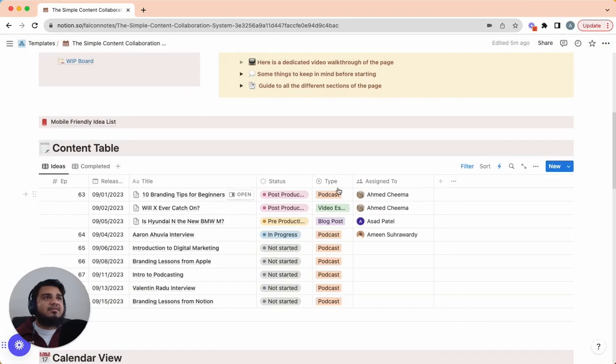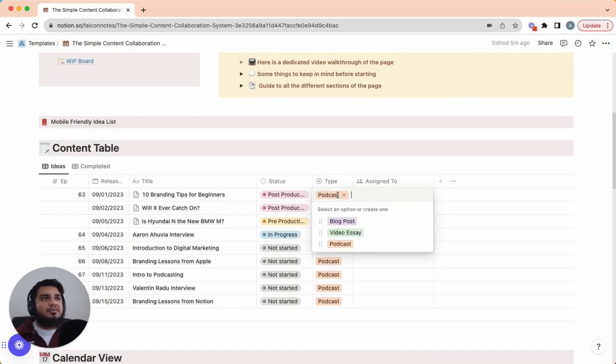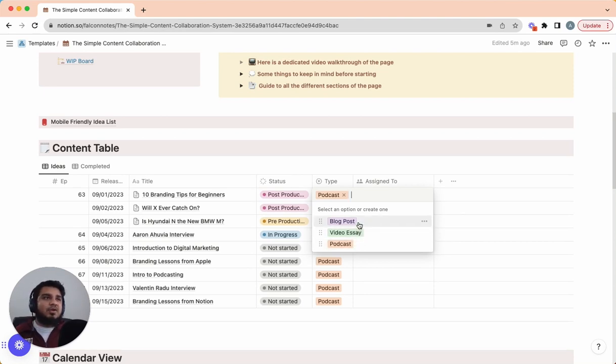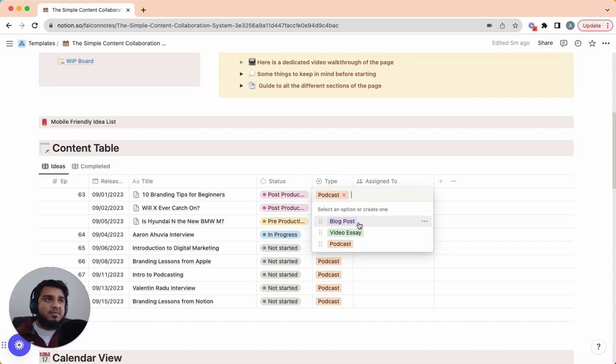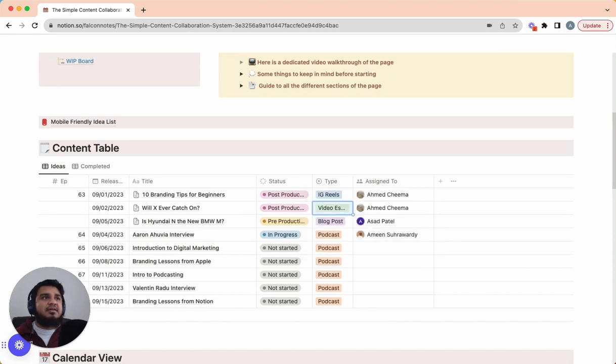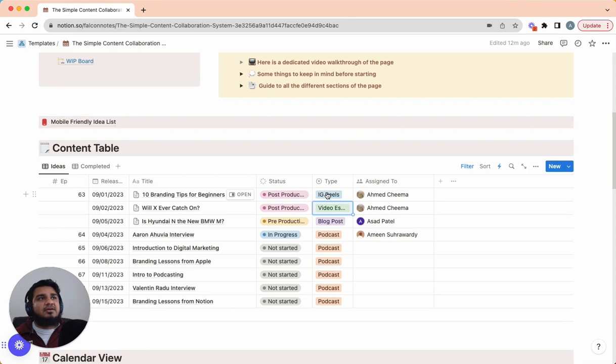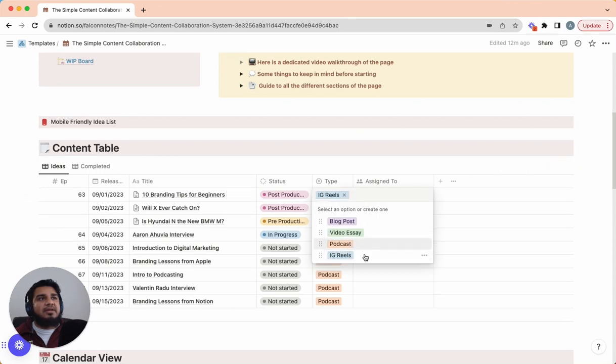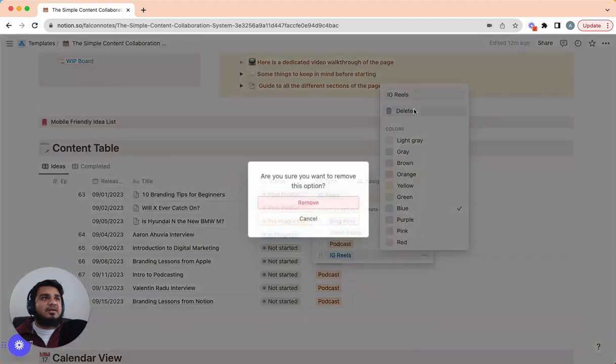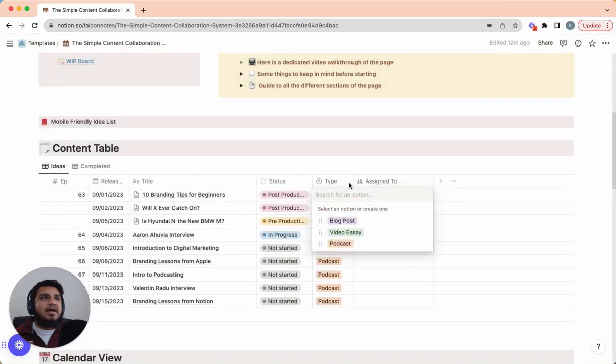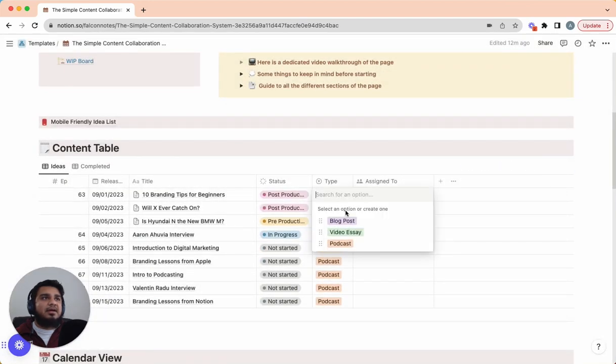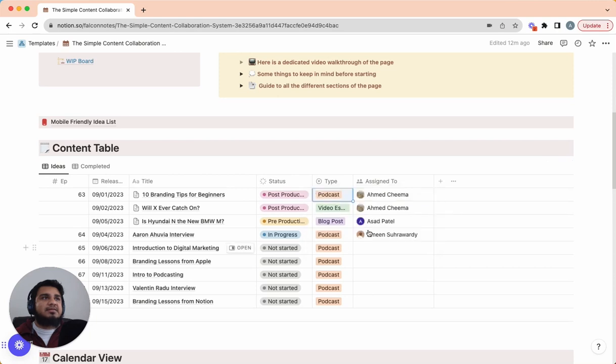Coming back to our columns, next is type. So by default I only have these three: video, podcast, and blog post. What you can do is whatever type of content you're working on, let's say you're just focusing on a social media platform, let's say it's IG Reels that you really want to double down on, you can just add IG Reels here and then that will change it. So that's totally up to you depending on what type of content you're working on.